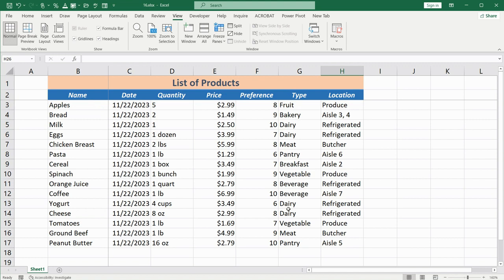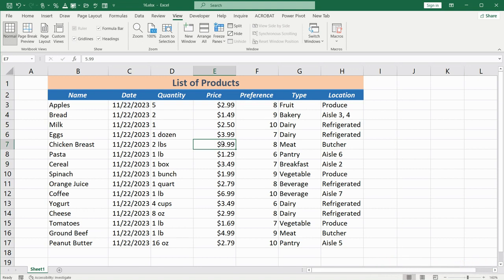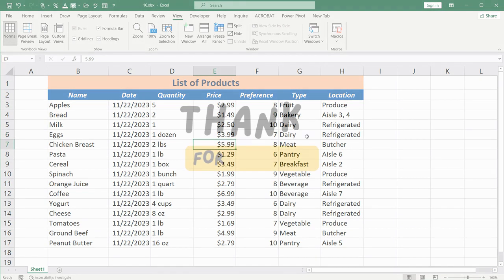To unfreeze both, click on the cell at the intersection of the frozen rows and columns, go to the View tab, and select Unfreeze Panes. This allows you to control what stays fixed as you scroll through your Excel table. I hope you found this helpful — if you did, subscribe, like, and leave a comment. See you next time, bye-bye.